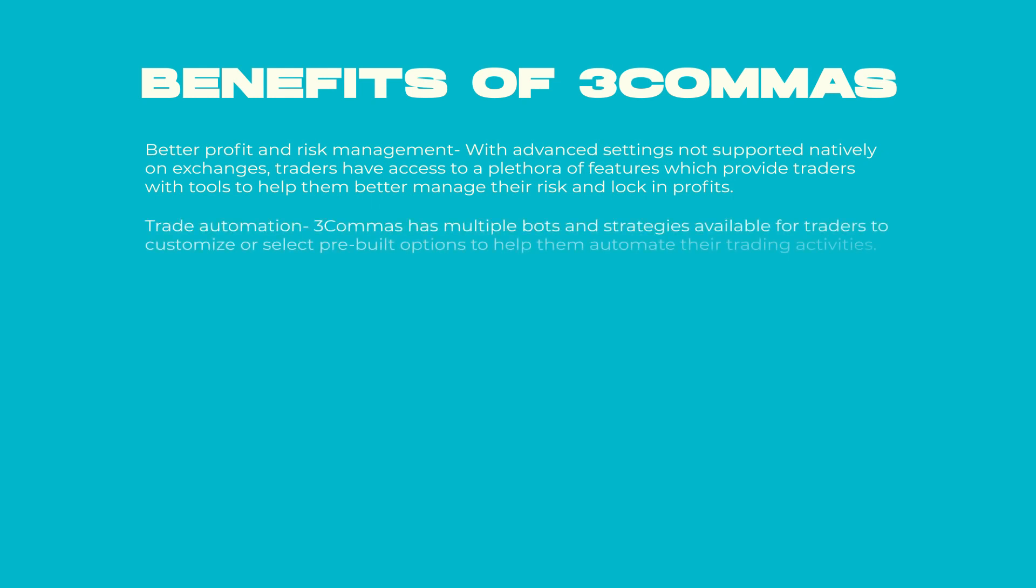Trade automation - 3Commas has multiple bots and strategies available for traders to customize or select pre-built options to help them automate their trading activities.